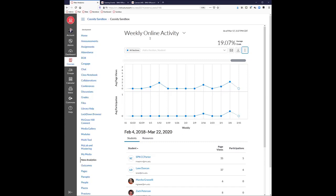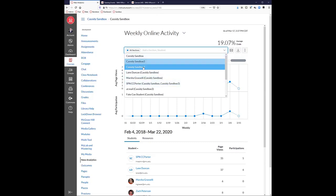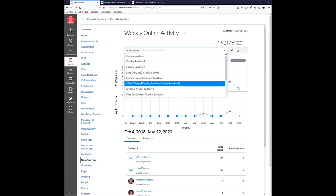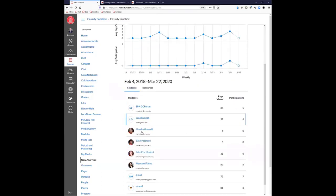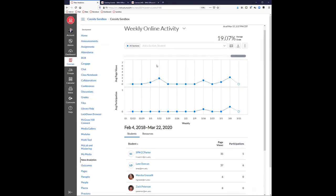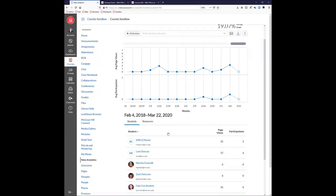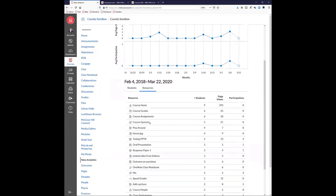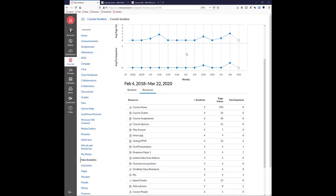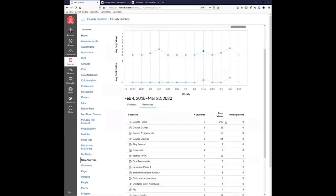By default you're looking at your entire class's participation. You can look by individual section if your courses are cross-listed, or look at an individual student to see how they've been participating and viewing your site. At the bottom you can see individual students' page views and participation, and by selecting a student you'll see exactly what pages they visited and when. The Resources view shows individual views laid out in a grid as opposed to a graphical representation.